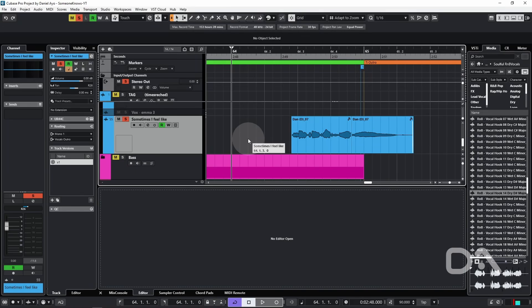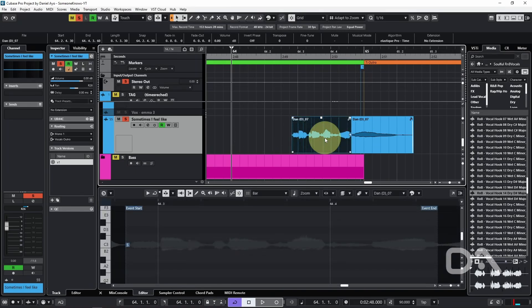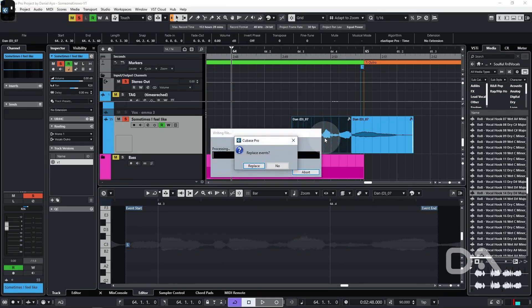I've undone my changes, so let's select the event and run the macro. The prompt from bounce selection shows. I'll press ENTER, which defaults to replace.